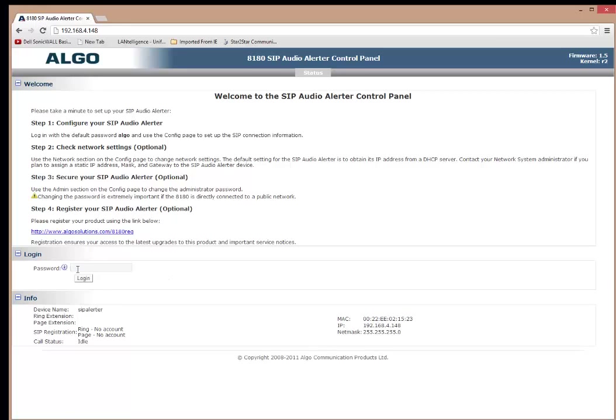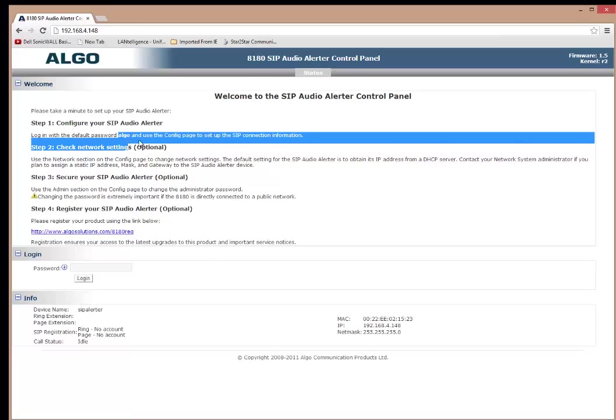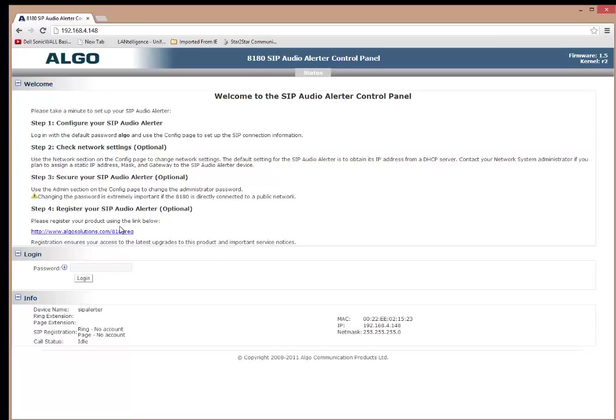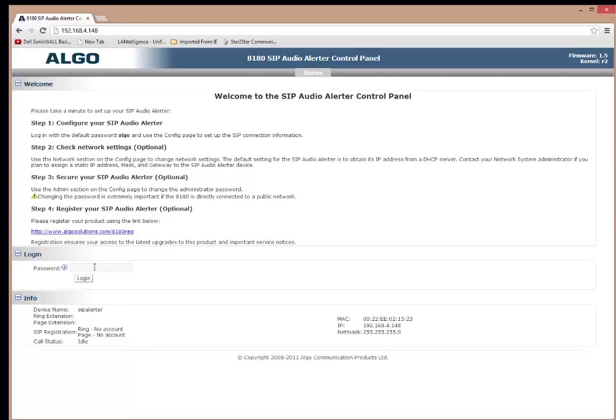There's the password to log in. And the password can be found up here. If you don't change it, the password is Algo. And then down here is the status of the two SIP registrations. So this one device can have two SIP registrations. It can be a ringing registration or page. So I will go into here to the password and type Algo.